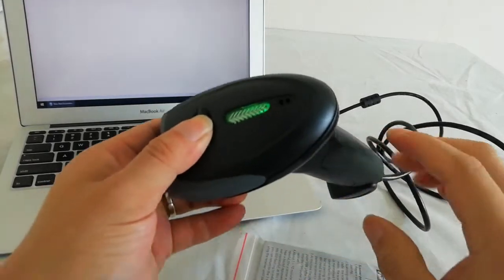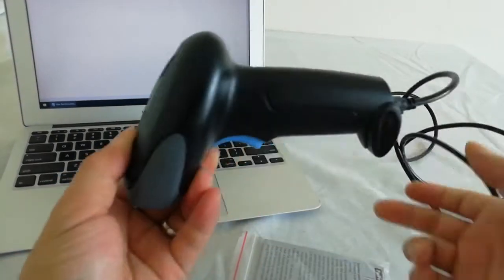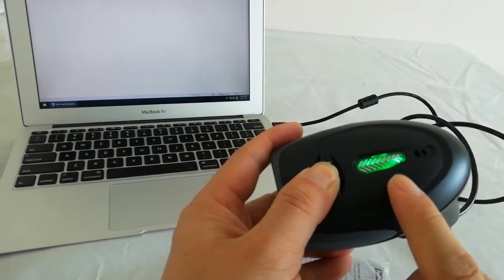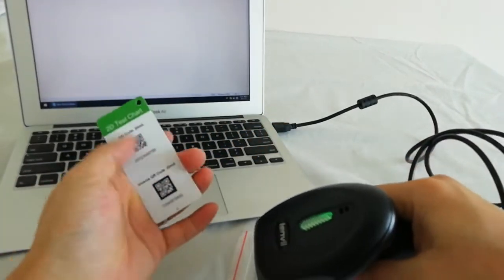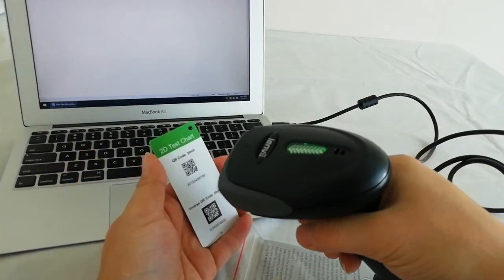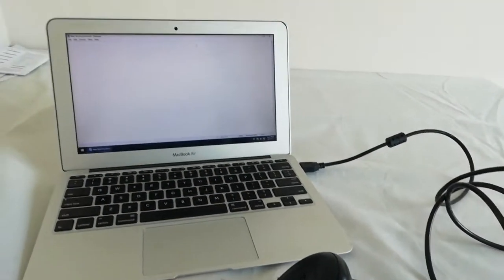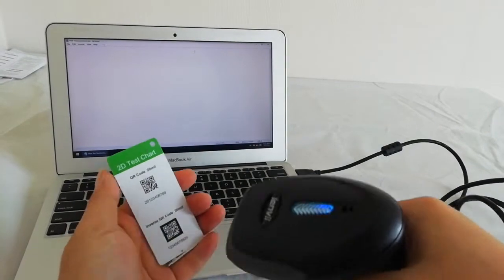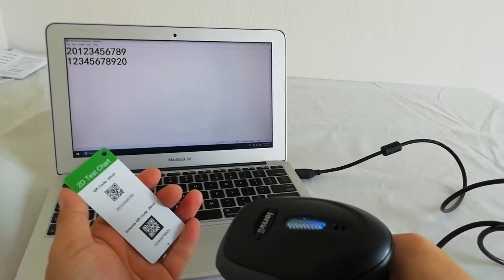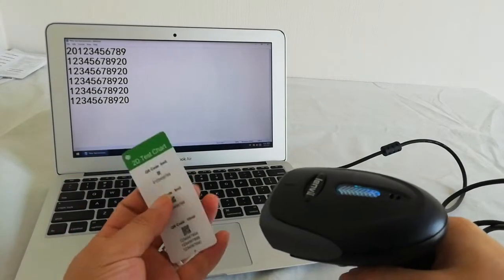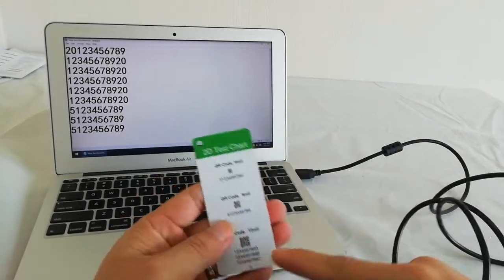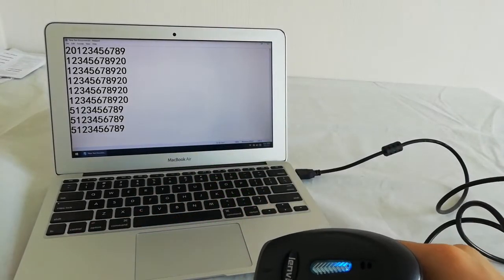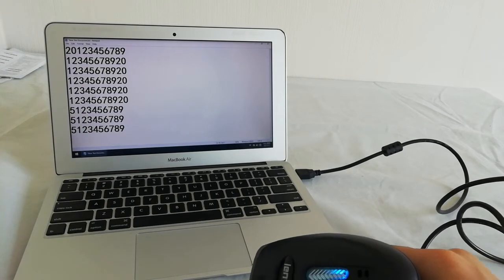Now you see the light, now it's charging battery, so this light is blue. Test scan this QR code, very small code, is okay. It's 1D code.